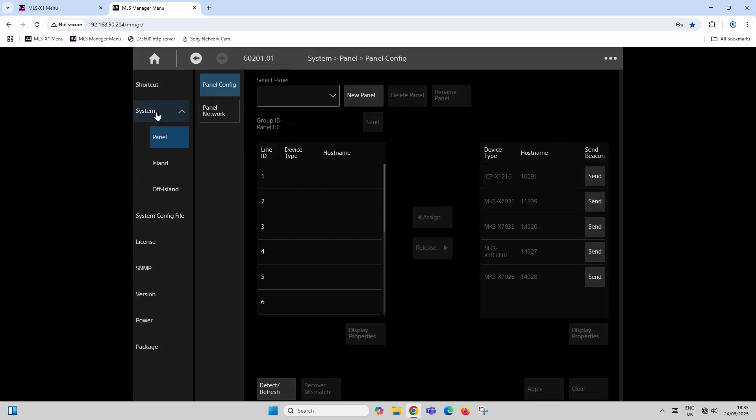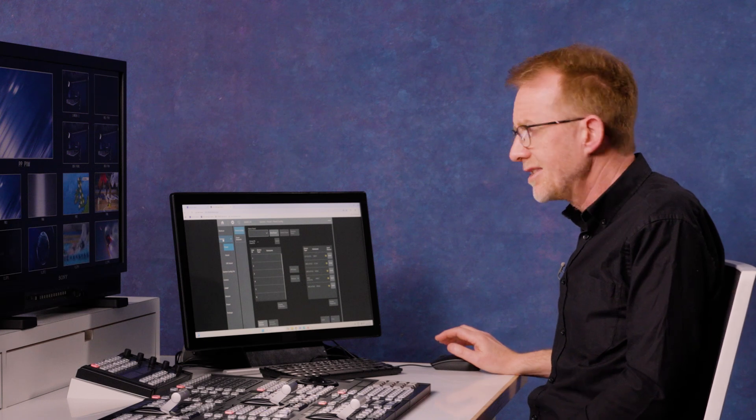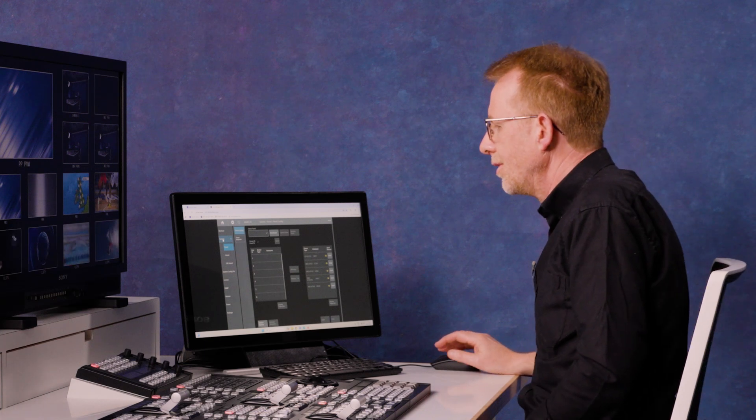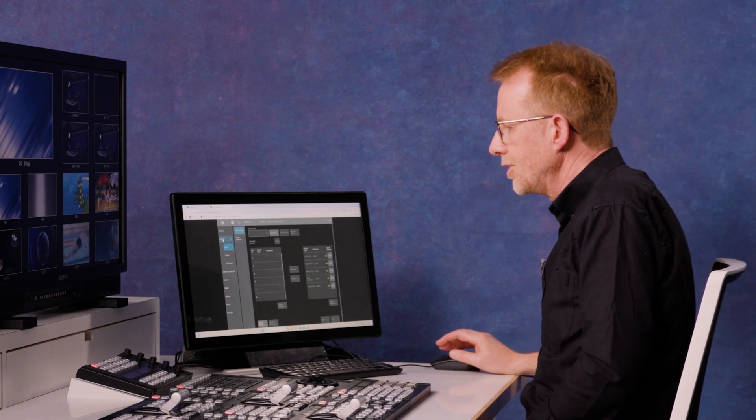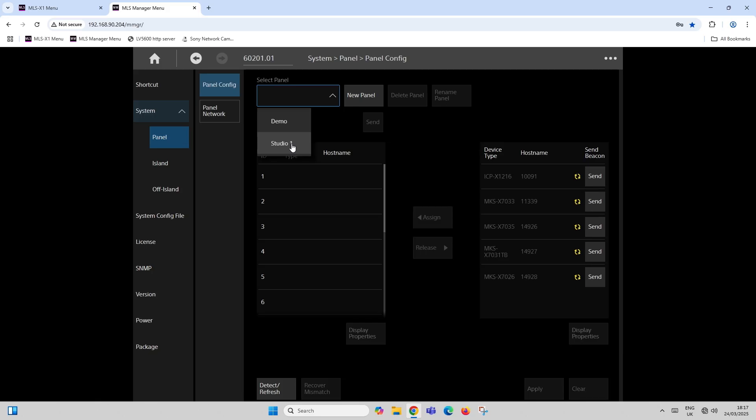Everything really is contained under the system tab. First of all in any system, you can configure the different panels in your network.